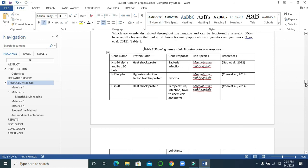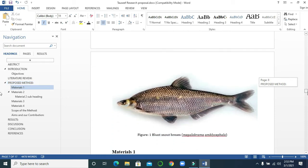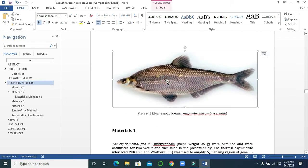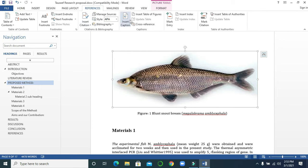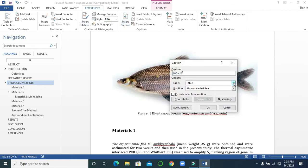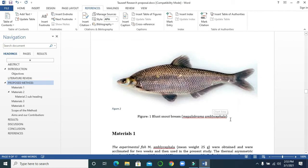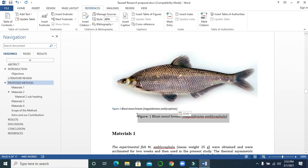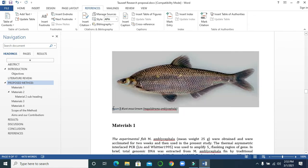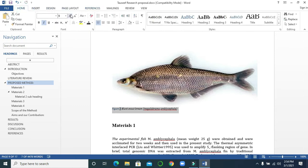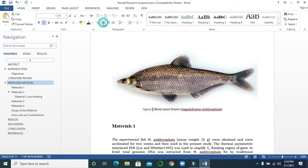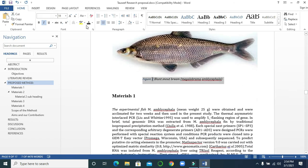Now let's move forward. This is a figure — select it, go to References, and click Insert Caption. Select 'Figure' and then click OK. Copy this text, paste it here, and remove the original. You can increase the size and make it centered.